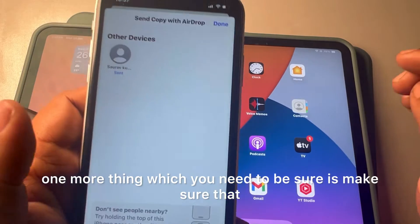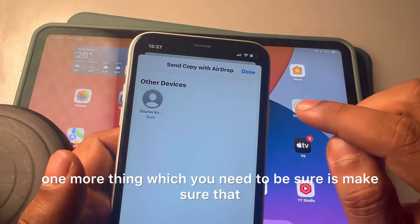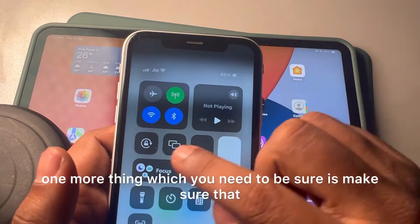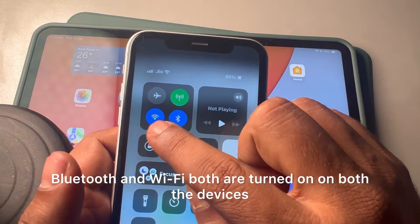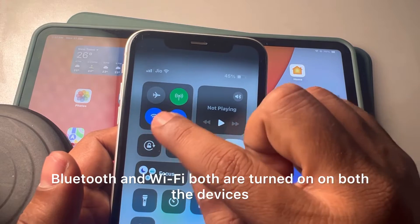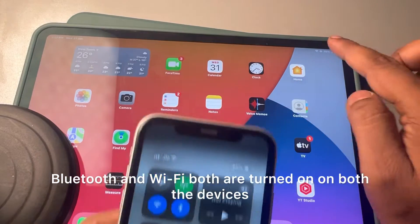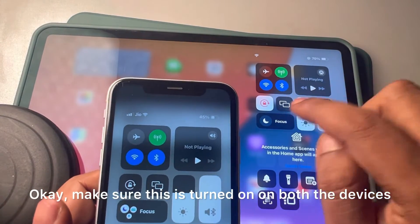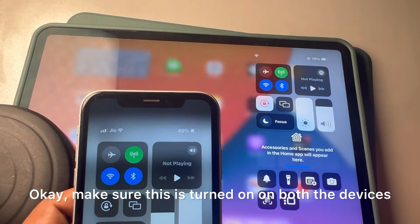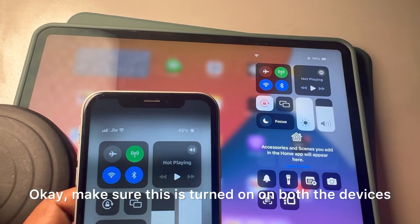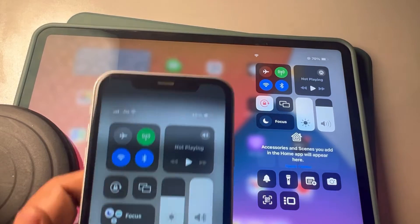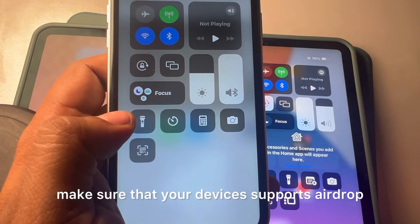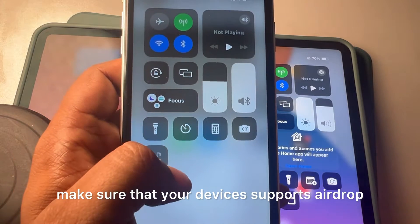One more thing to check: make sure that both Bluetooth and Wi-Fi are turned on on both devices. This is required for AirDrop to function properly.